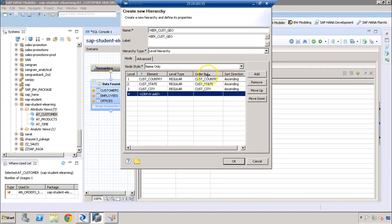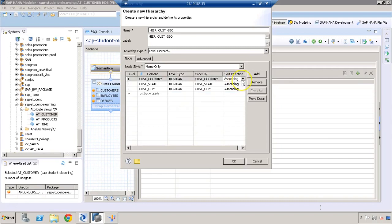Another option we have is we can choose the order by and the sorting. When we have values in the customer country column, we can define how we want to sort those values — whether in ascending order or descending order — and we can select whichever one we want.